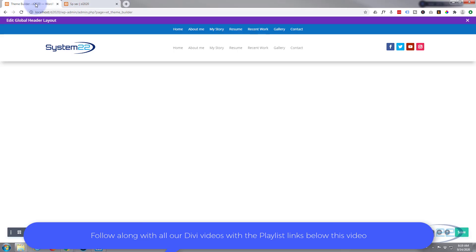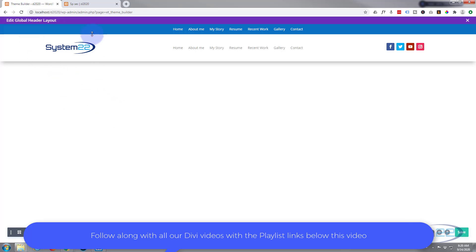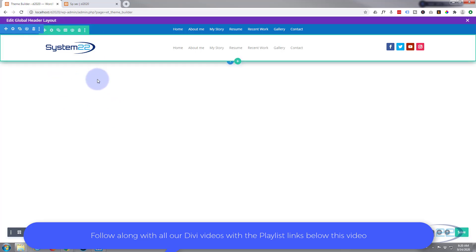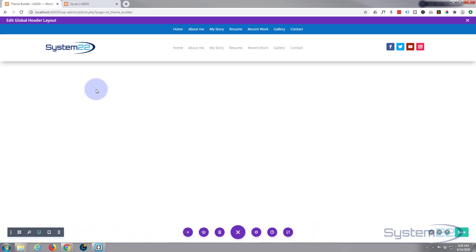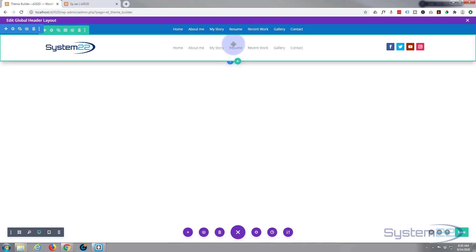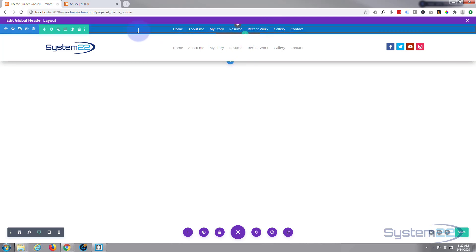Let's go back to the theme builder. To get the theme builder just go to your dashboard, down to Divi and then to theme builder. We're working on our custom global header here.